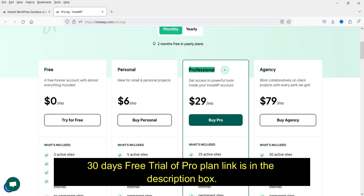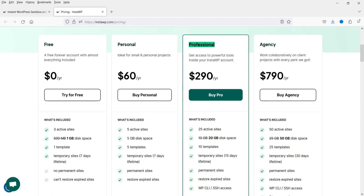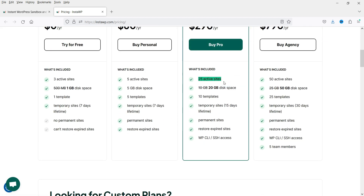The plan I have is the Professional plan — a one-year pro plan. In the pro plan I can create up to 25 active websites. The lifetime of a temporary site in the pro plan is 15 days, and there is an option to mark a website as a permanent site so it will not expire.